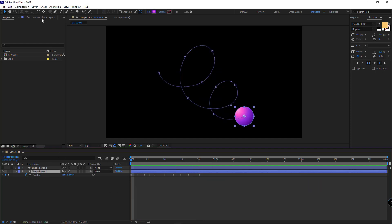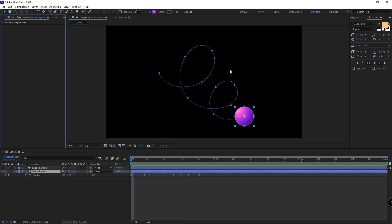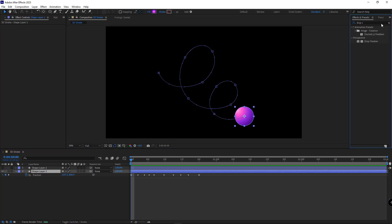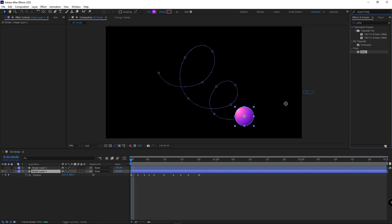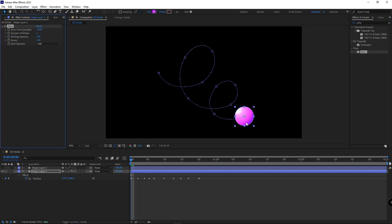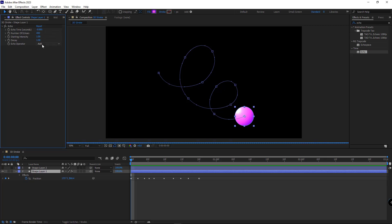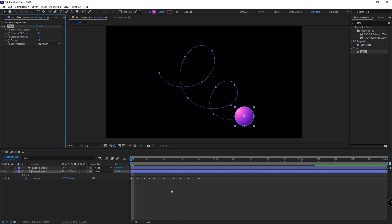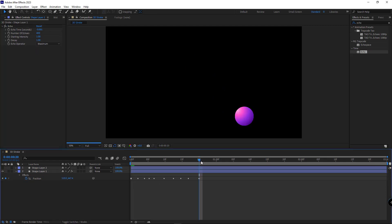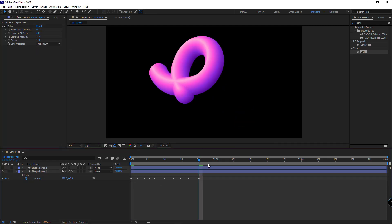To create the 3D stroke, I need to apply the echo effect on the circle. I set the echo time to minus 0.001 and the number of echoes to 400, and the echo operator to maximum. Then I go to the end of the animation to see how it looks.